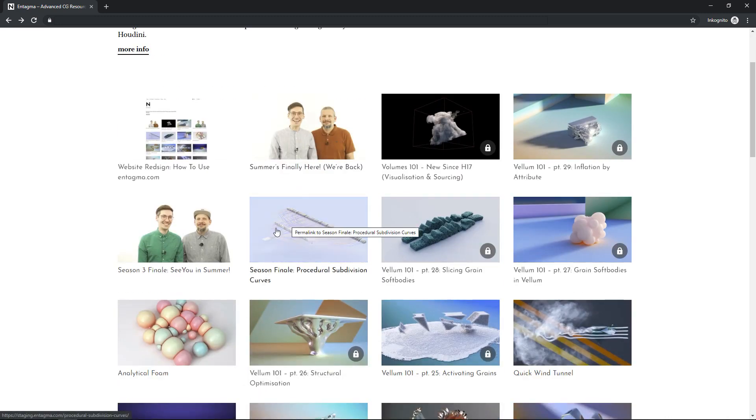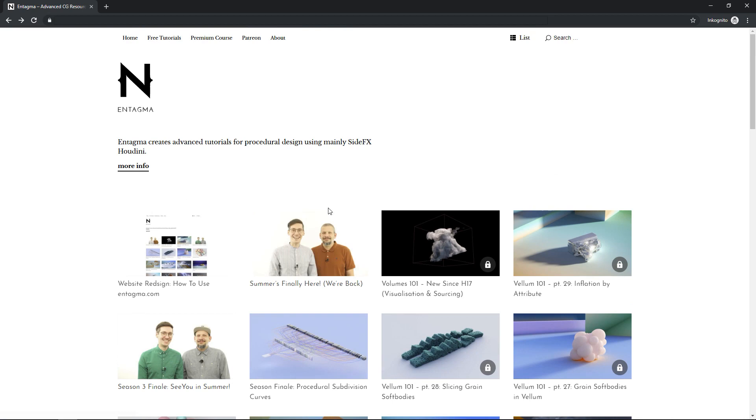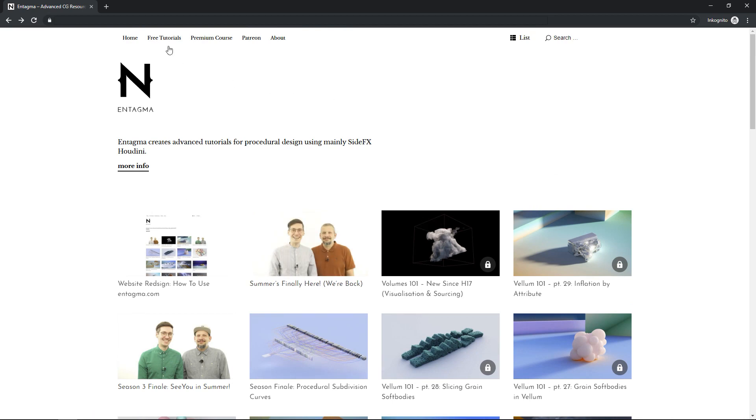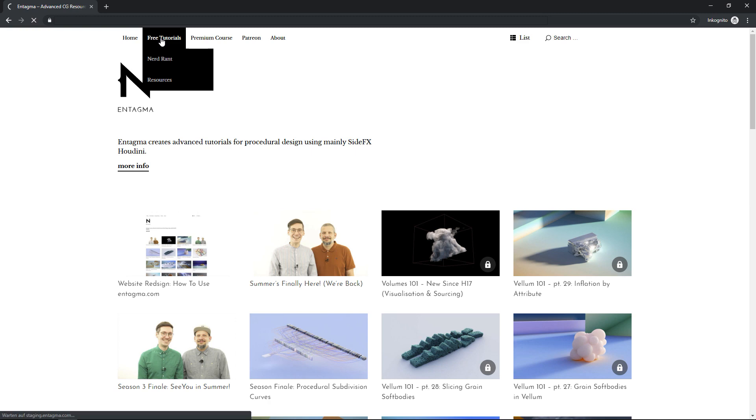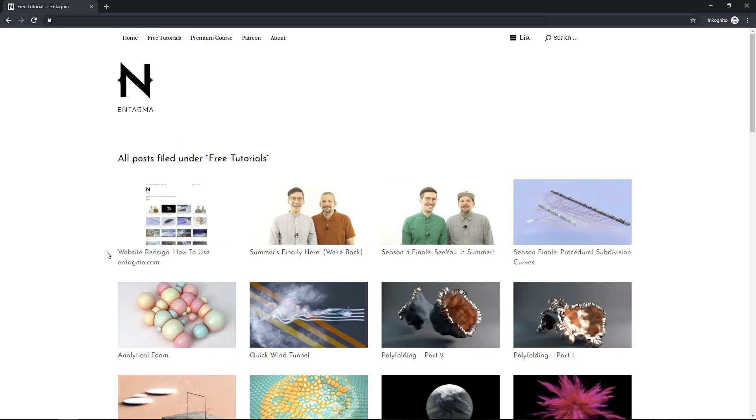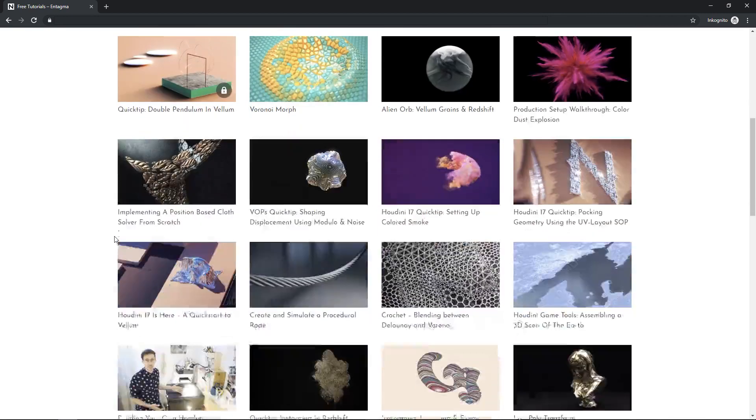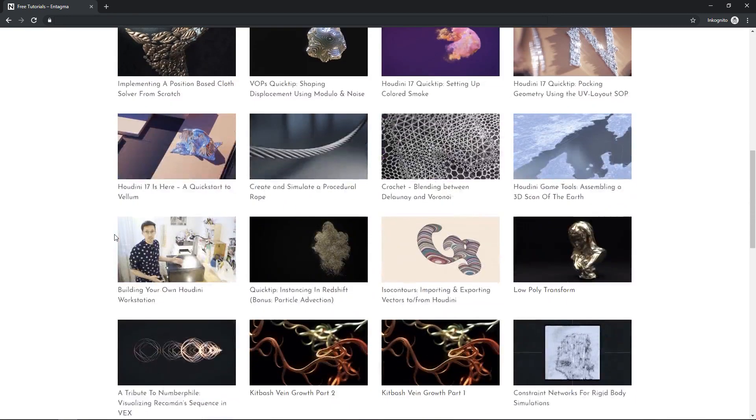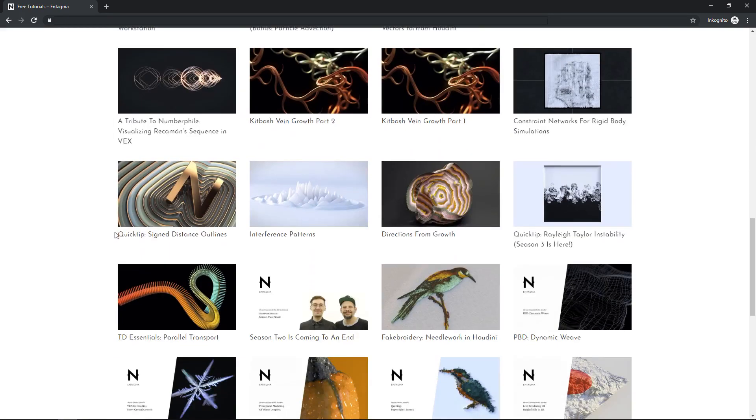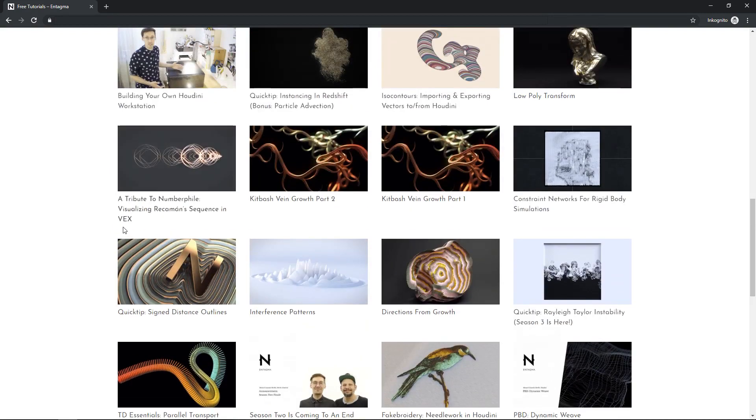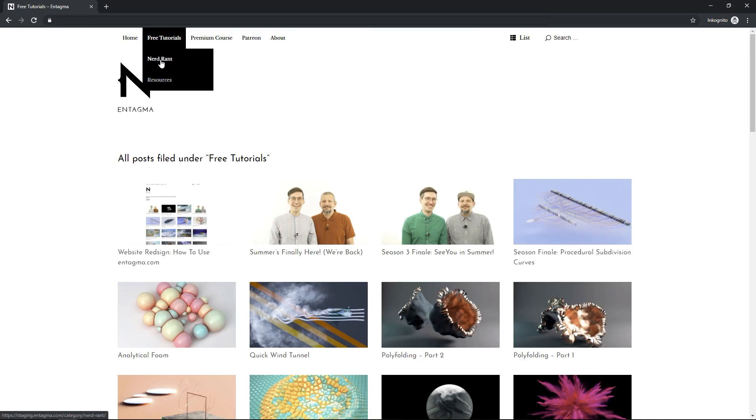In between, you can see our free tutorials here. So if you want to filter those, or if you want to only watch free tutorials, just click on the free tutorials option up here in the menu and you'll be automatically taken to the place where there's only free tutorials here like that. Of course, we've also got the nerd rants.